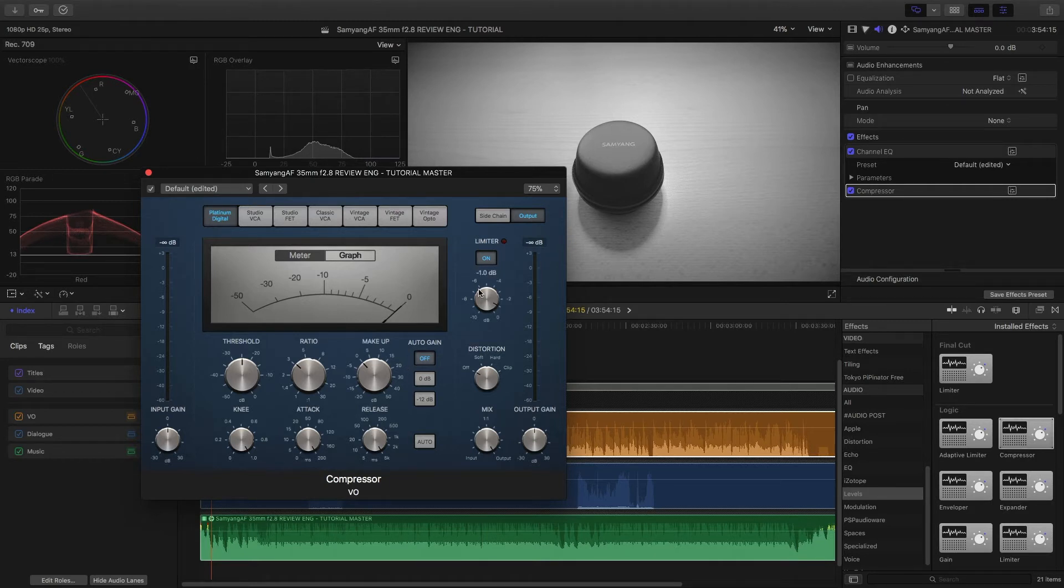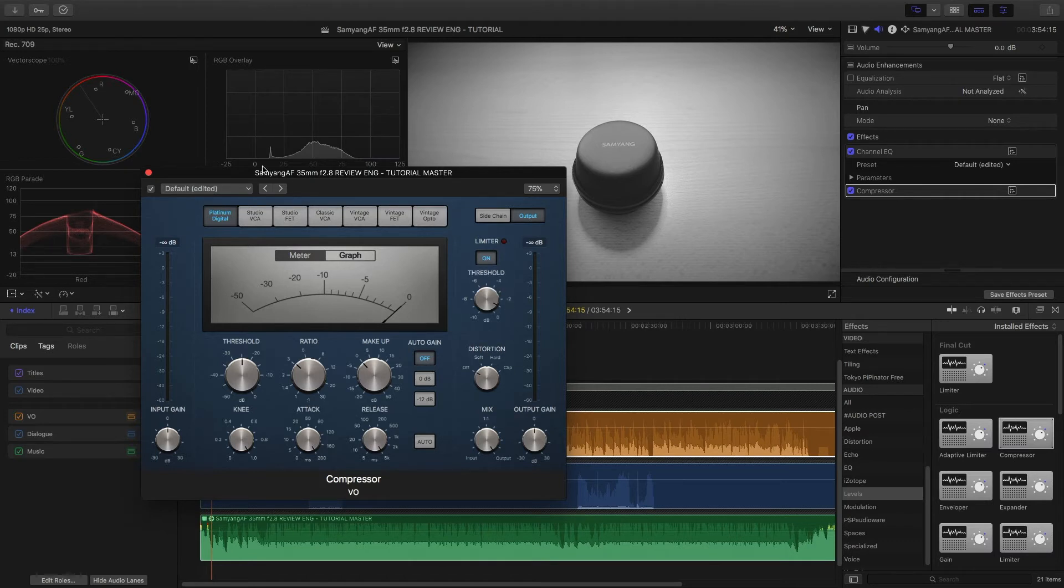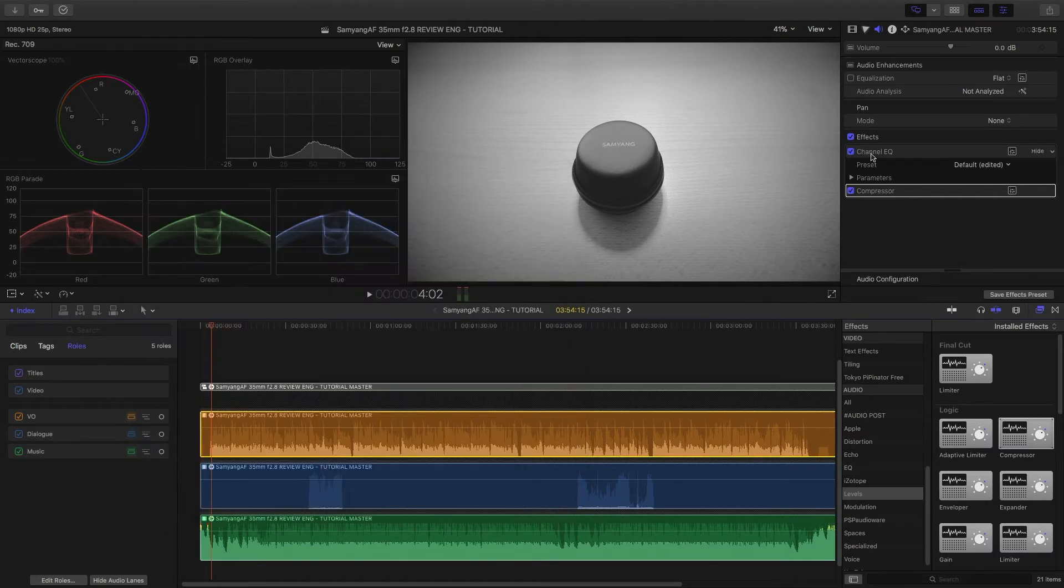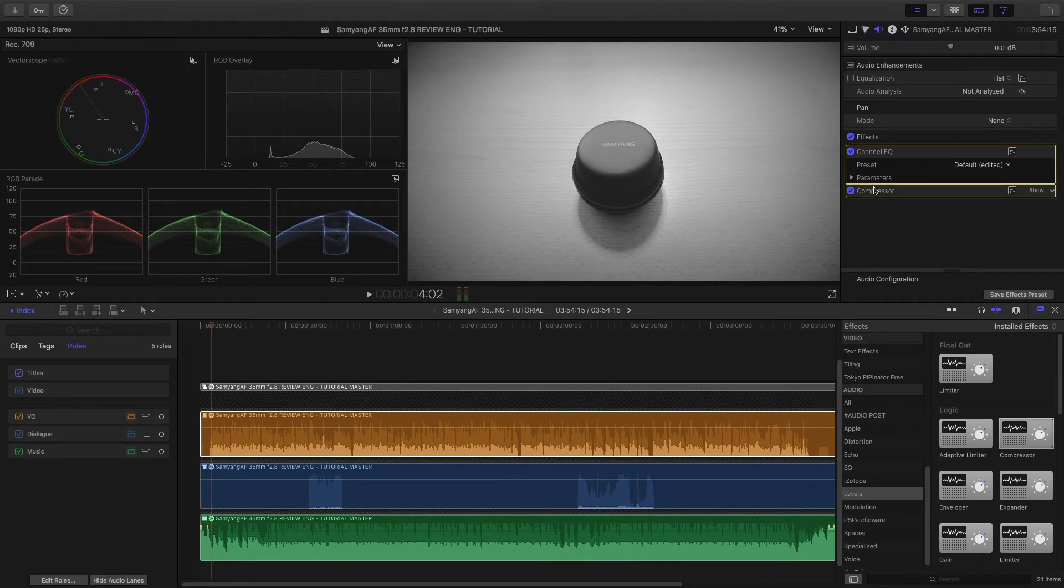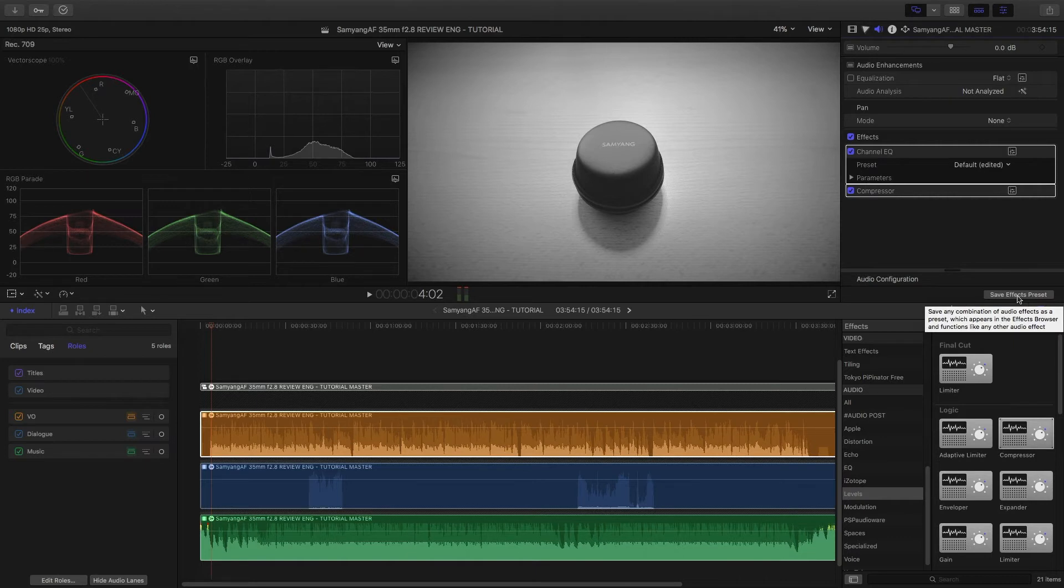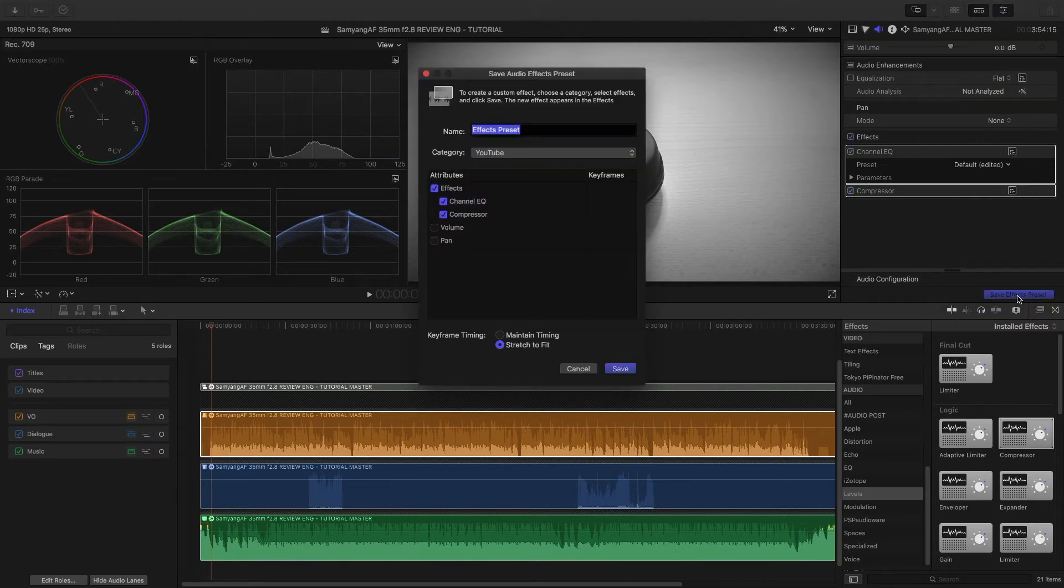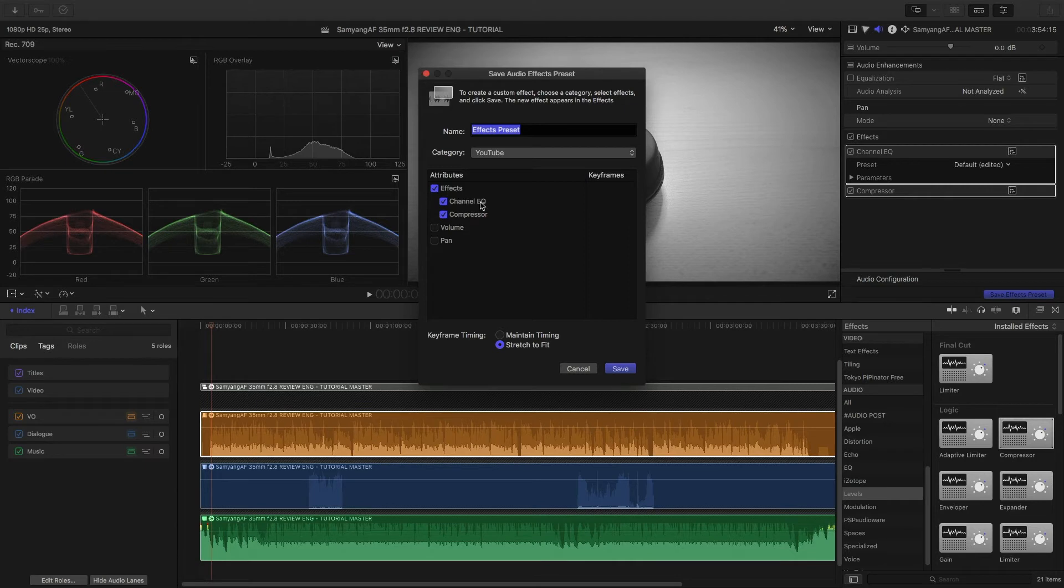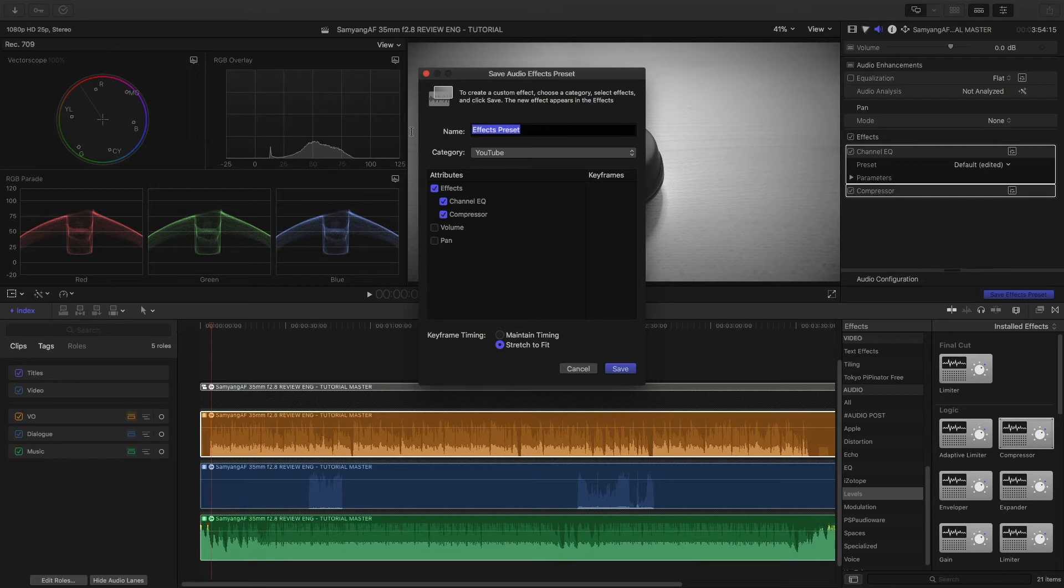So keep that in mind for voiceover tracks and that's basically it. Now I can select the plugins here, but you can always select them afterwards when you hit this button here. This is the secret, sometimes an easy step. You could select the plugins as well. This is a voiceover for YouTube so I'm calling this...